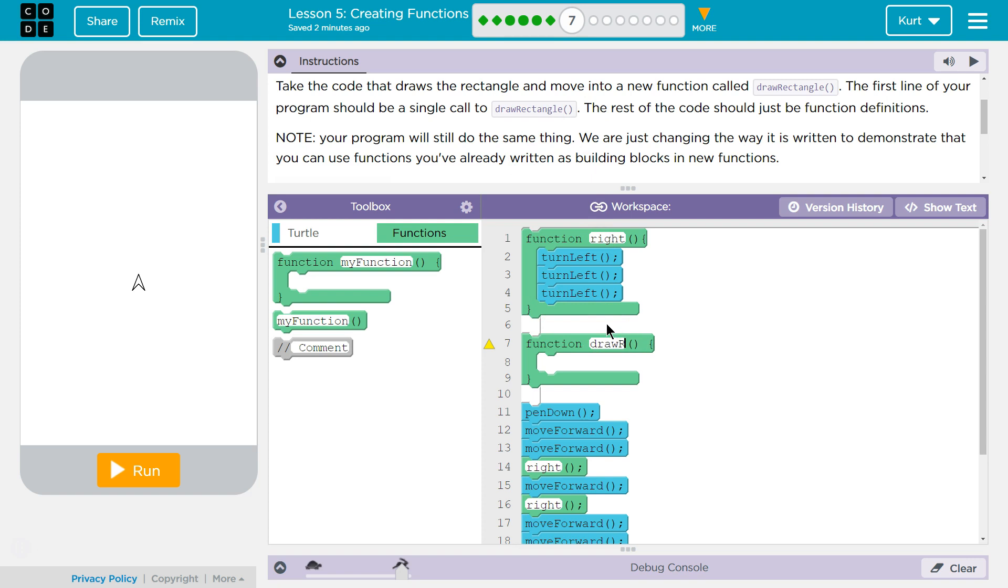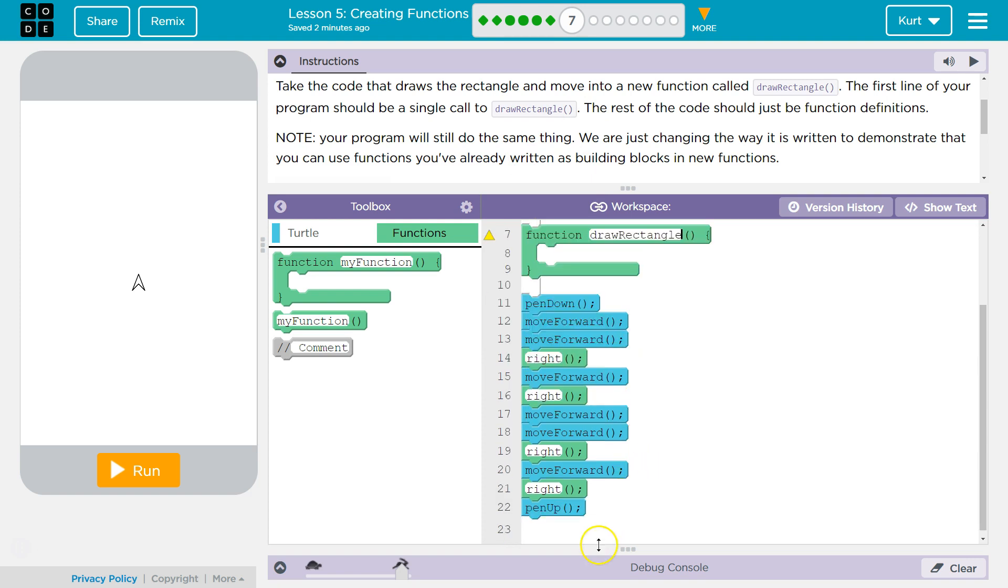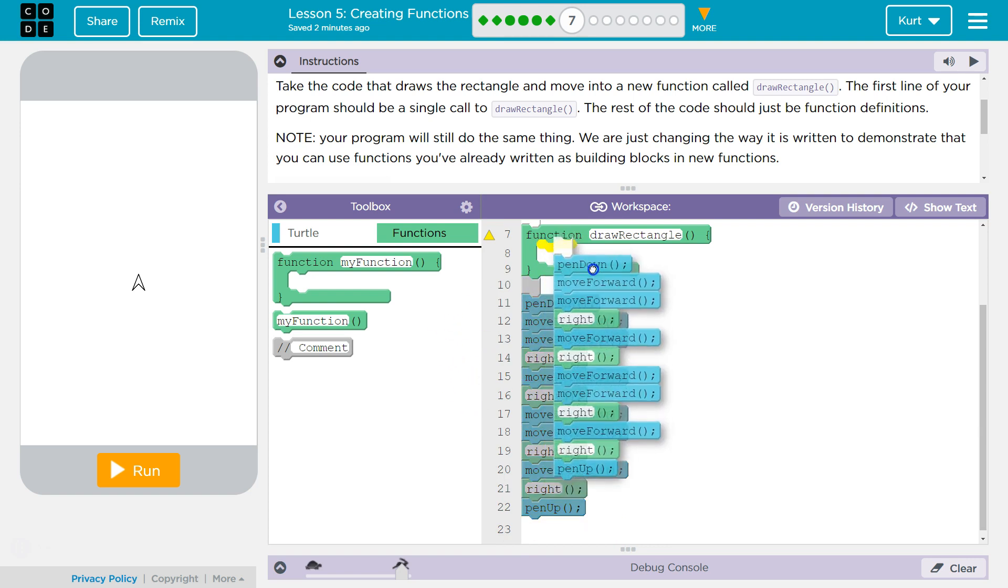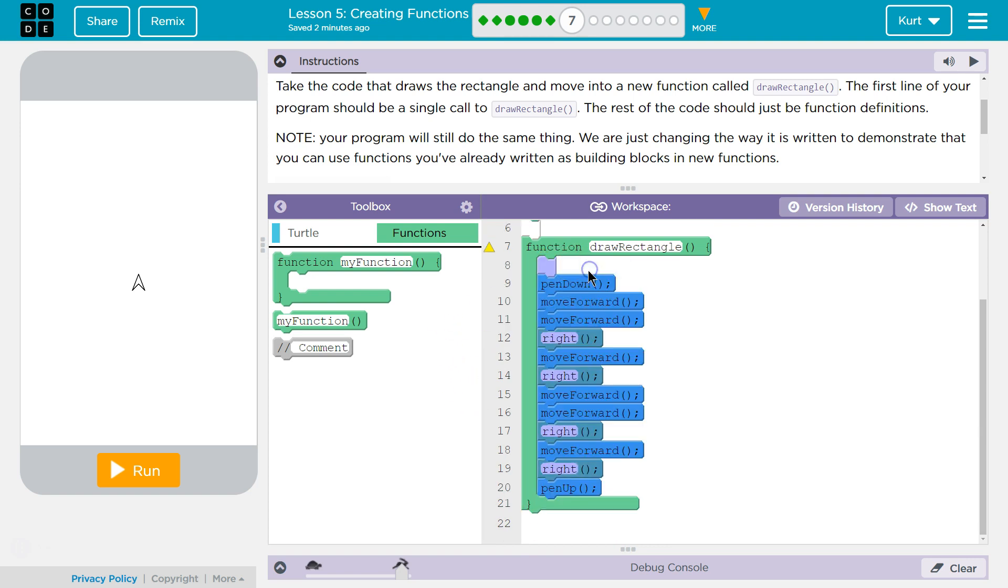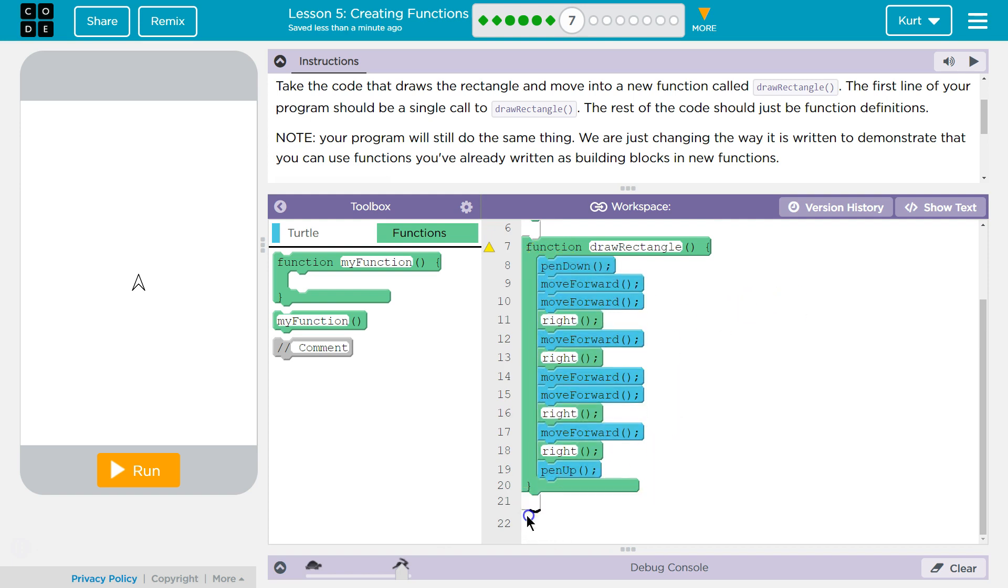And then, we're just grabbing this code, I believe, all of that, and dropping it in here. I don't need this space.